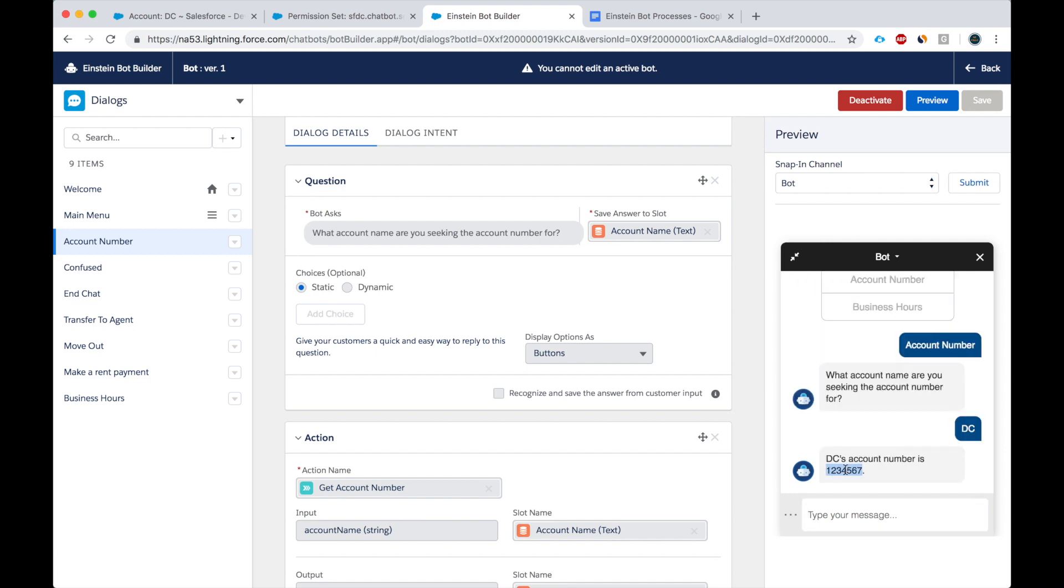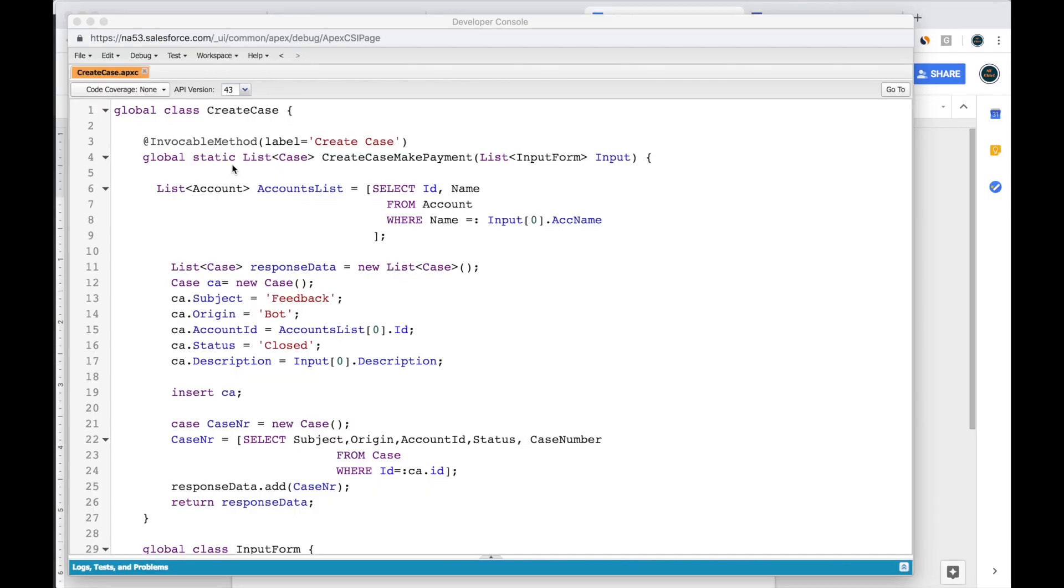And it tells me the account number is one, two, three, four, five, six, seven. All right, this was a very simple scenario. Let's take a look at another scenario.